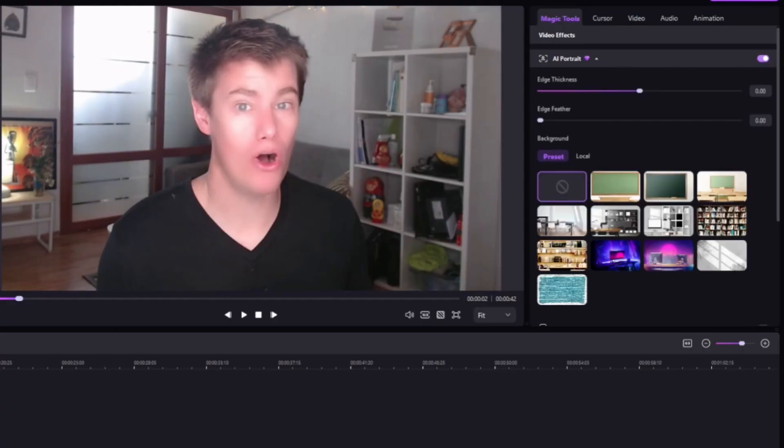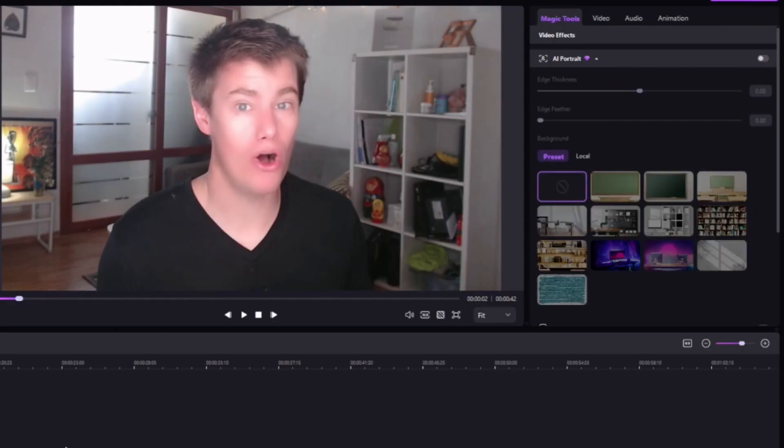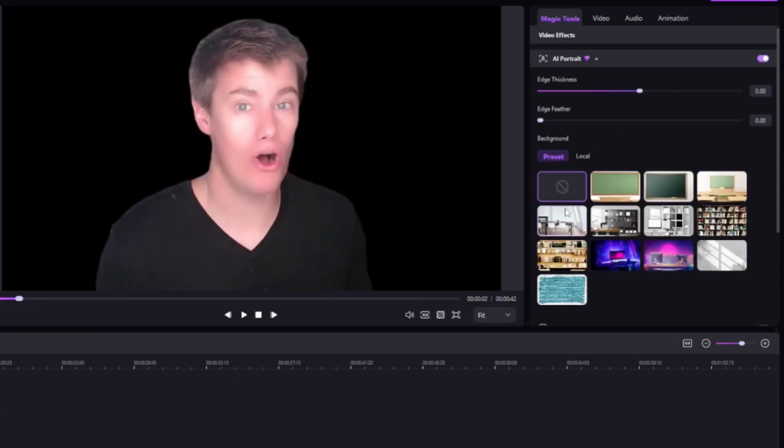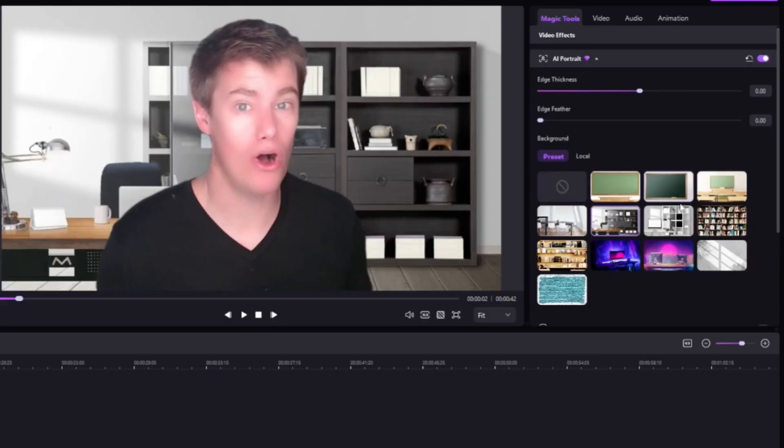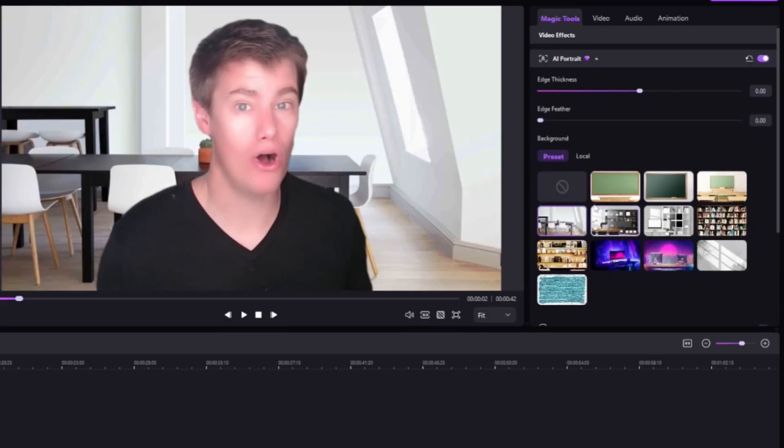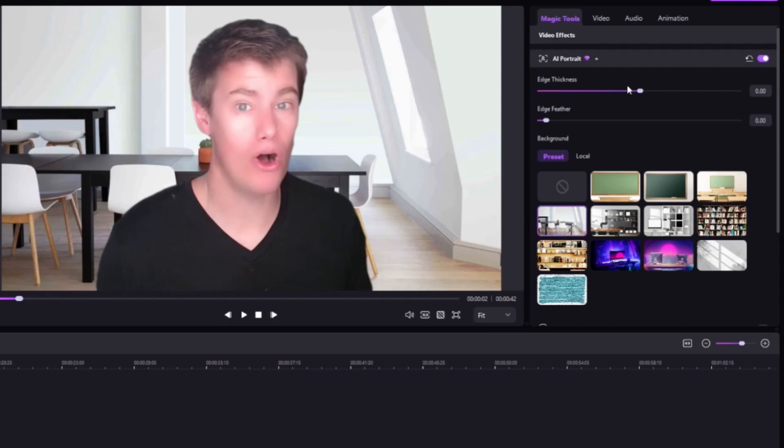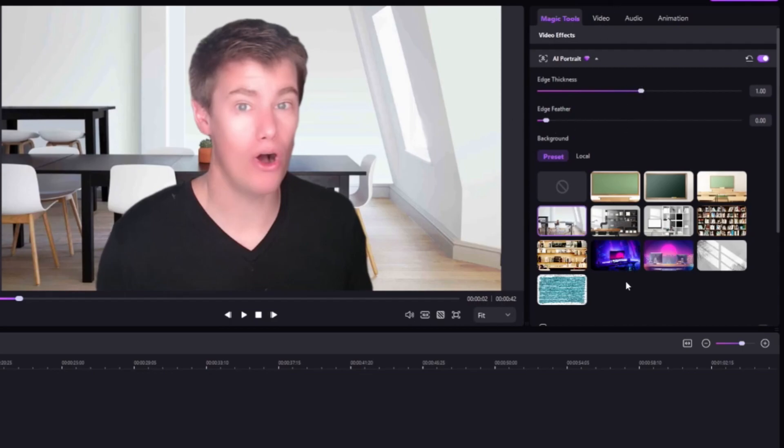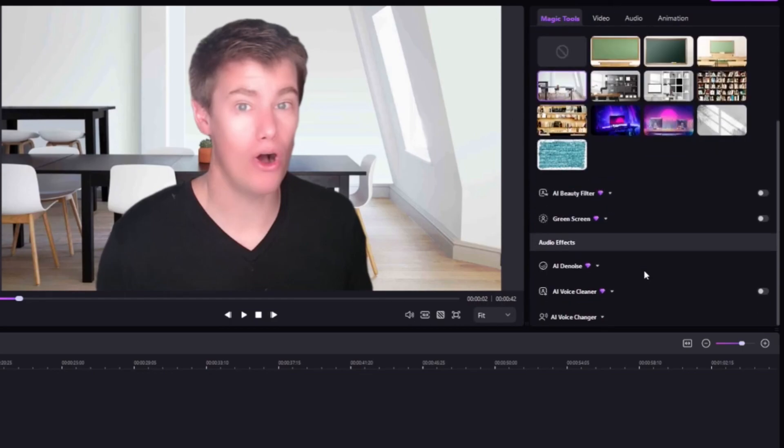Let's say I don't like the way my background is. So I can click here and say, OK, give me an AI portrait. And now it just cuts the background out. I can also add a more professional background to look better. You can increase the edge thickness or take it away. You can increase the feather. And then you also have some other tools that you can use.